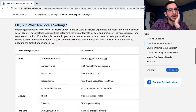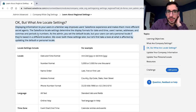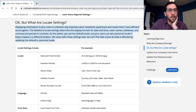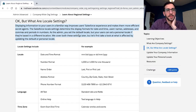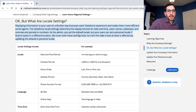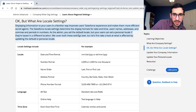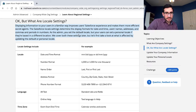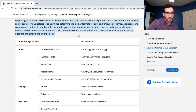What are locale settings? Displaying information to your users in a familiar way improves Salesforce experience and makes them more efficient secret agents. The Salesforce locale settings determine the display formats for date, time, username, addresses, and commas and periods in numbers. As the admin, you set the default locale, but your users can set a personal locale if they're based in a different location. We cover both those things later, but first let's take a look at what's affected by updating the default or personal locale.